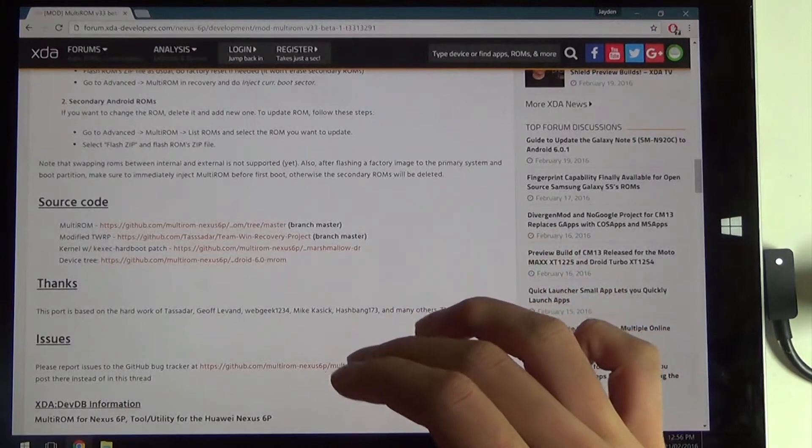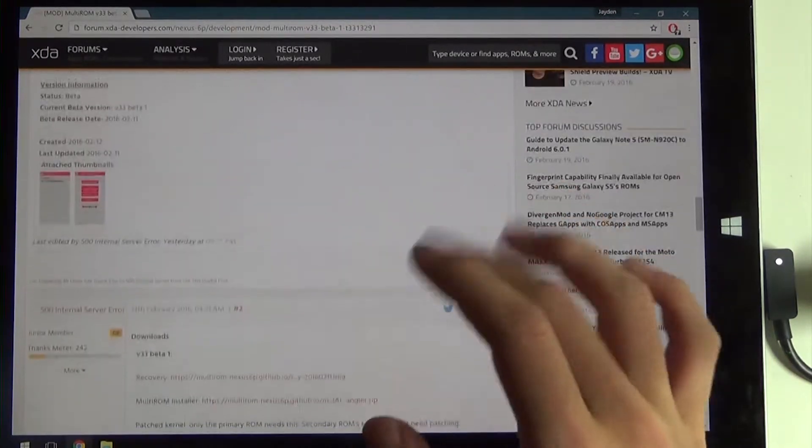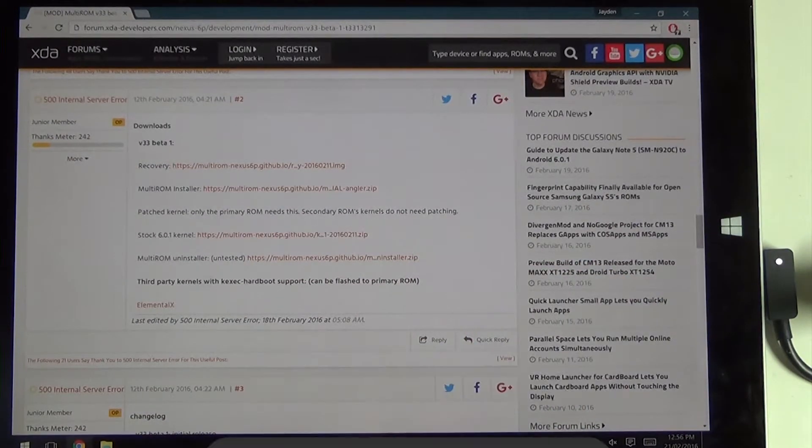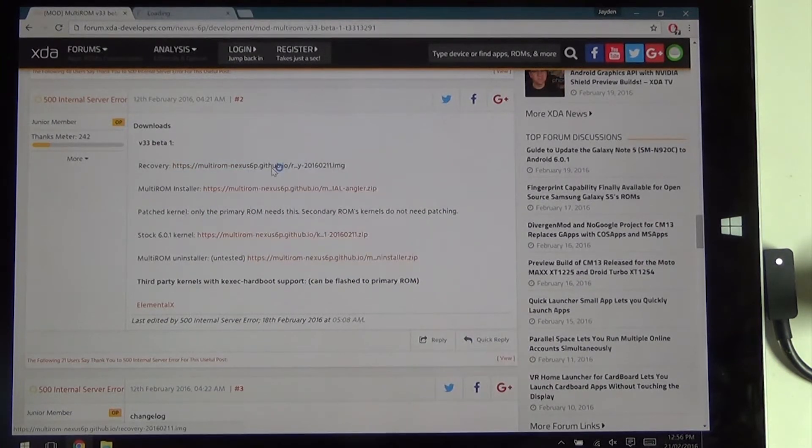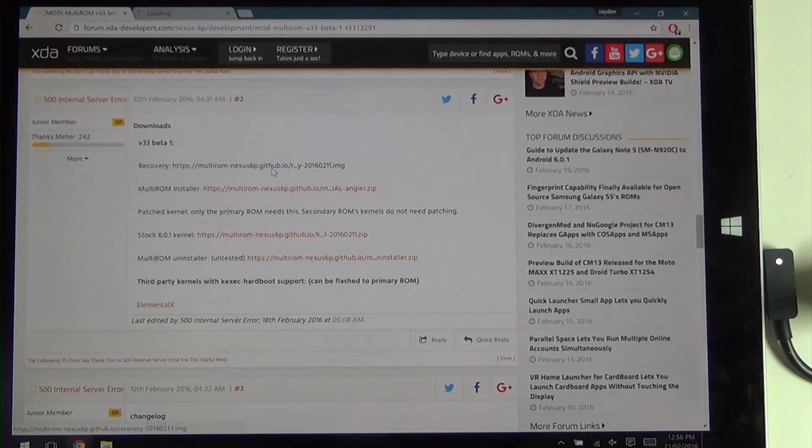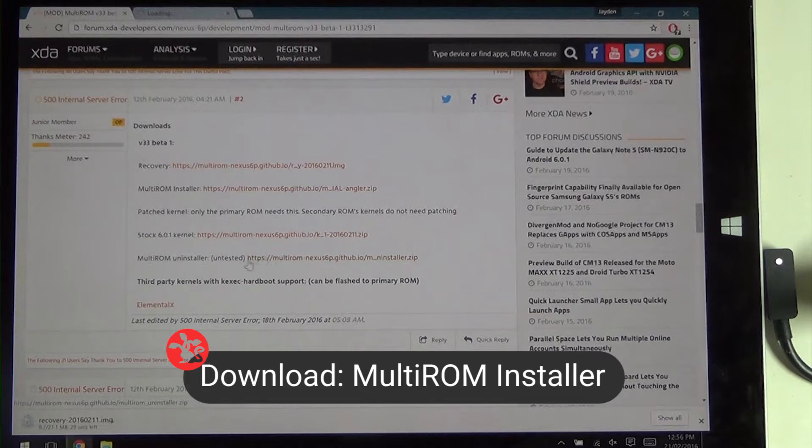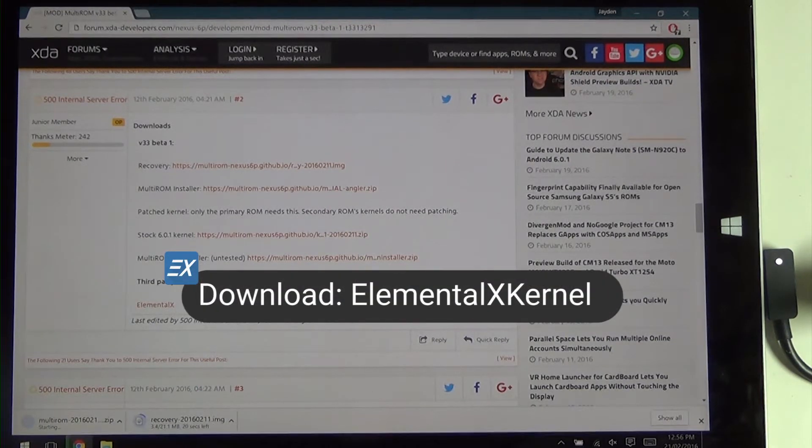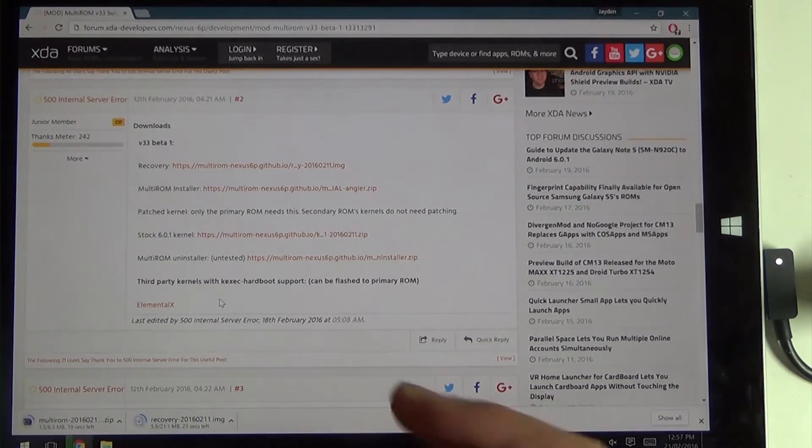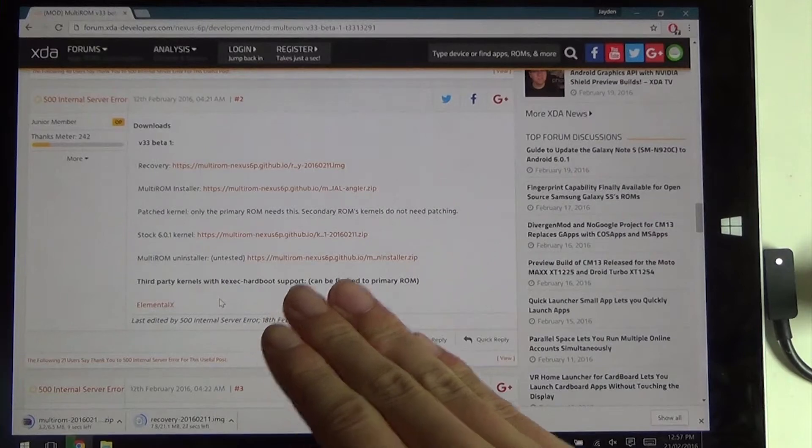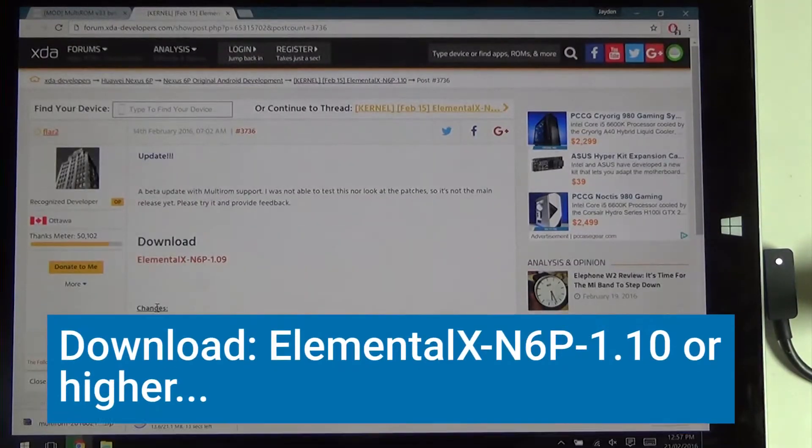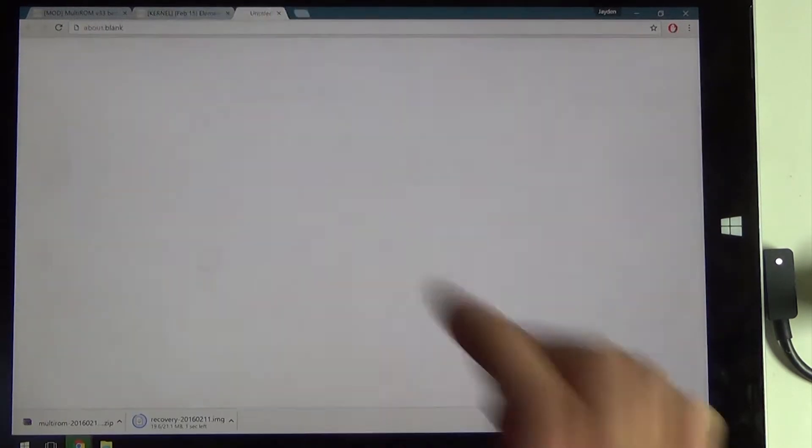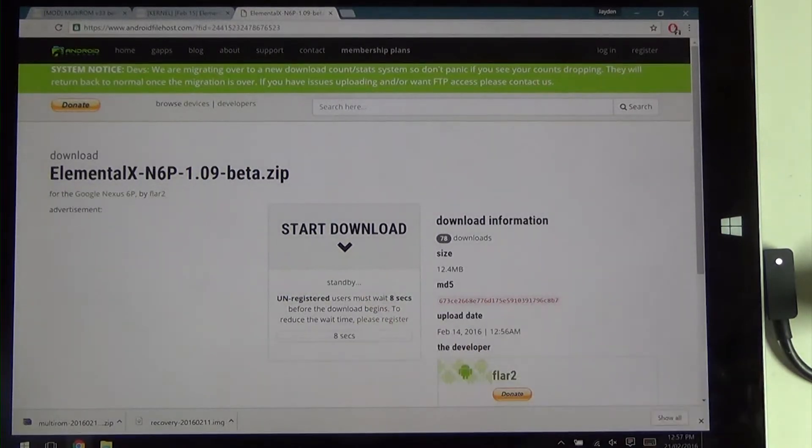Right now on my phone I have the stock ROM as my primary. On the second page post we have the recovery which is what we need. I'm going to open these in a new tab, they might download automatically. You're going to need the MultiROM installer as well and a kernel. I would recommend using the ElementalX kernel because they only provide the kernel for the January 1st security update. I recommend downloading the latest ElementalX kernel for your specific version. In this case mine is running on the February update. Go ahead and download these.